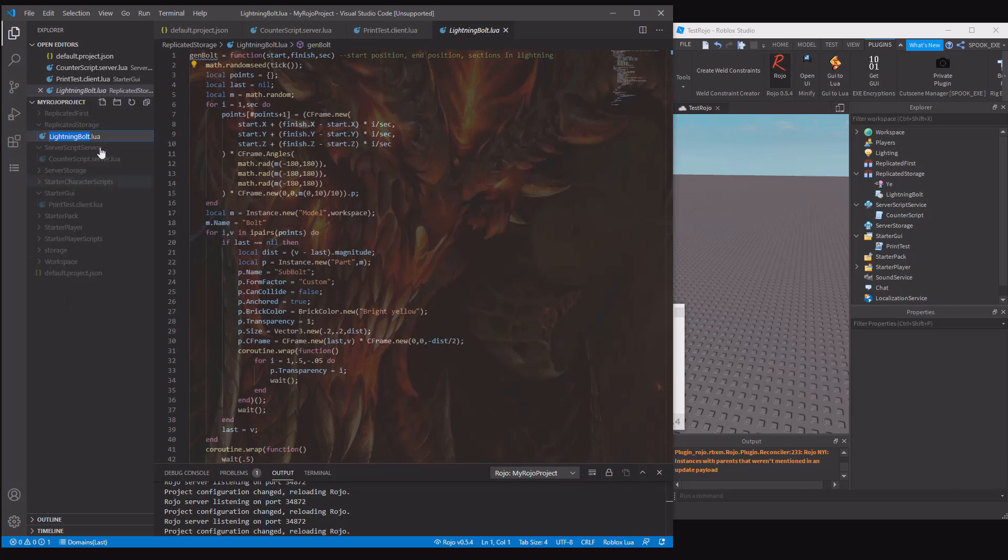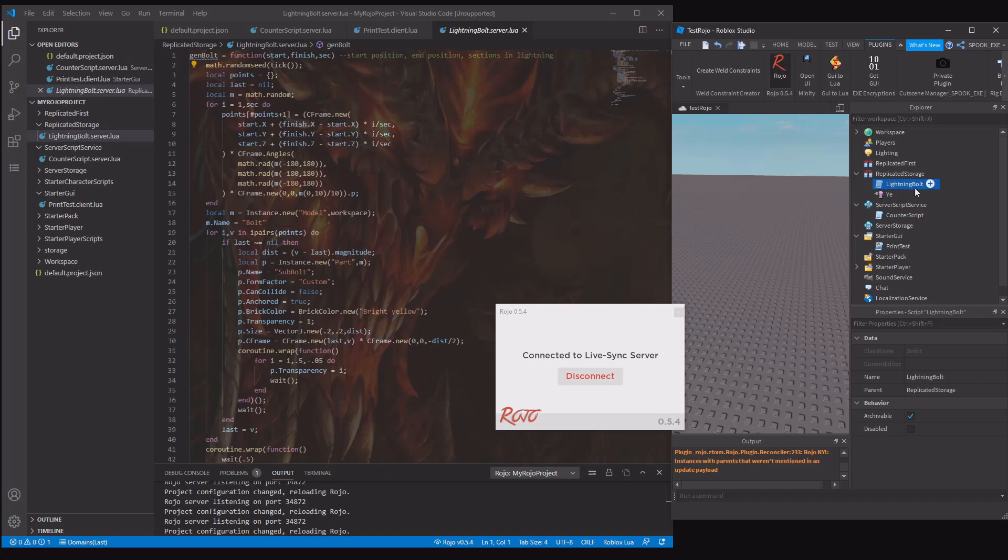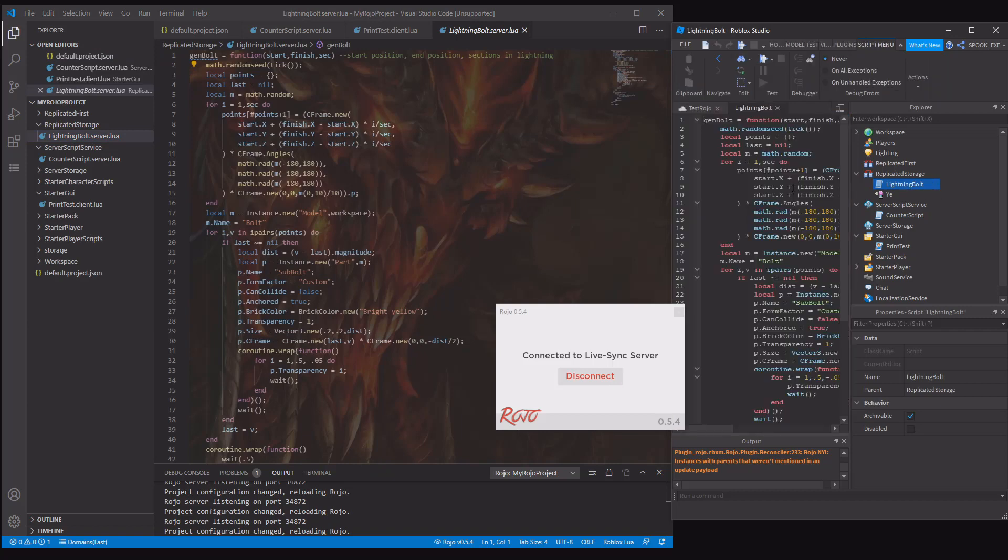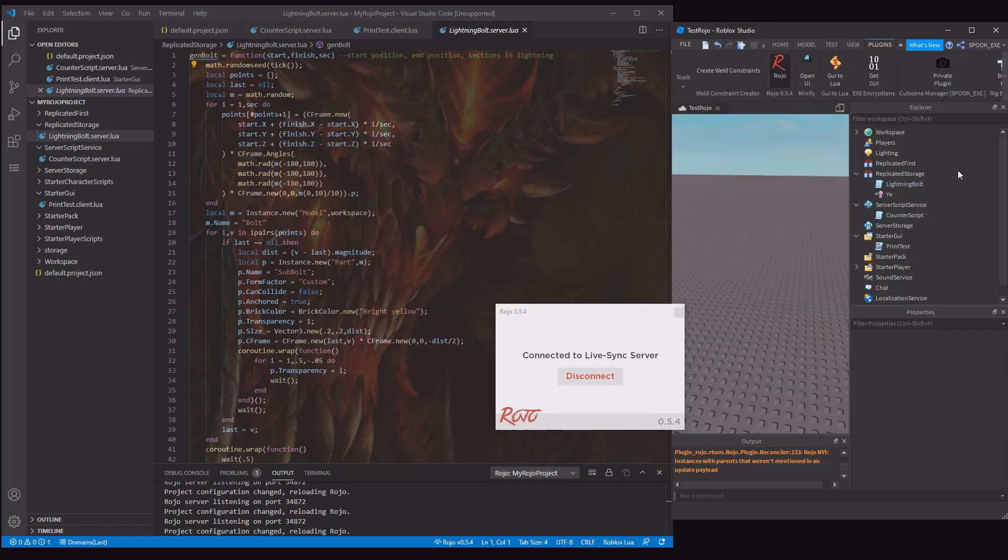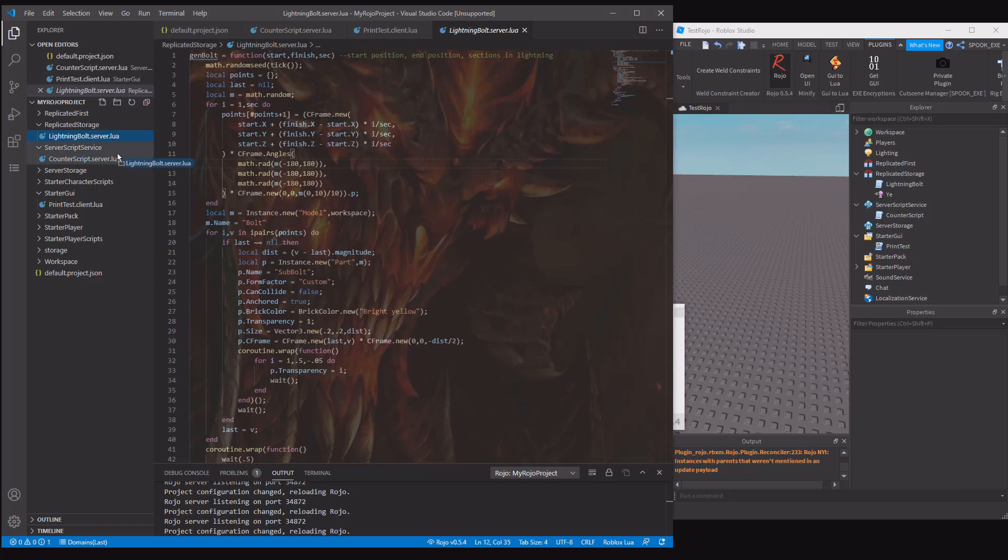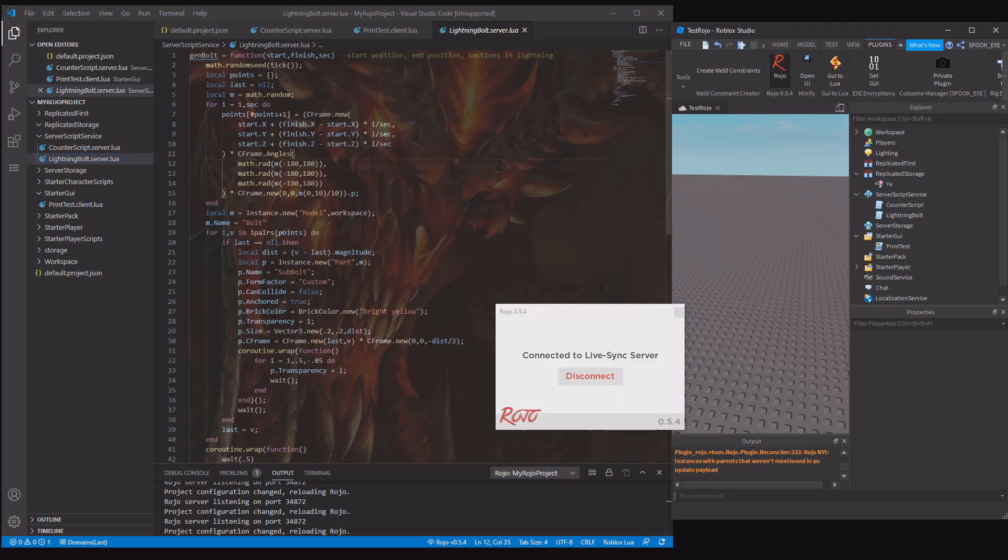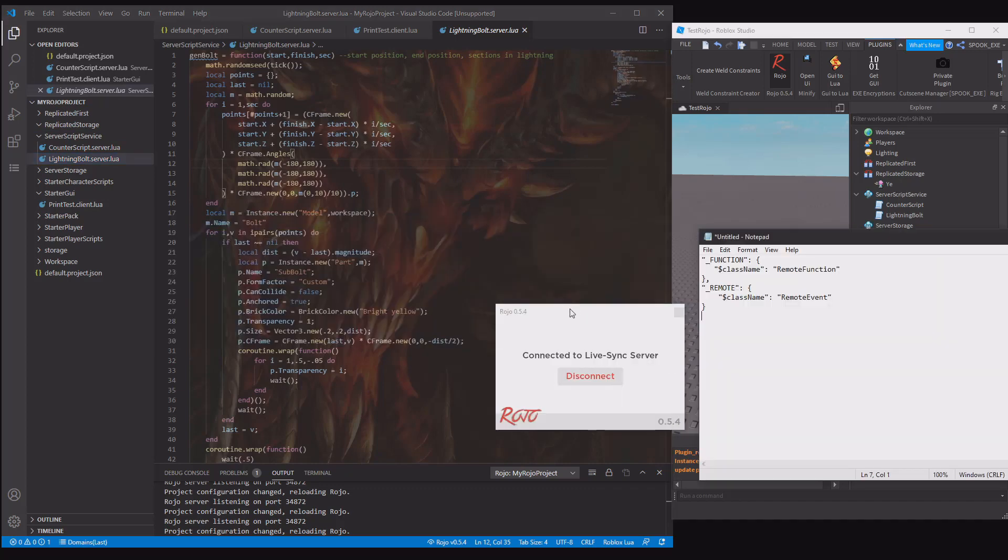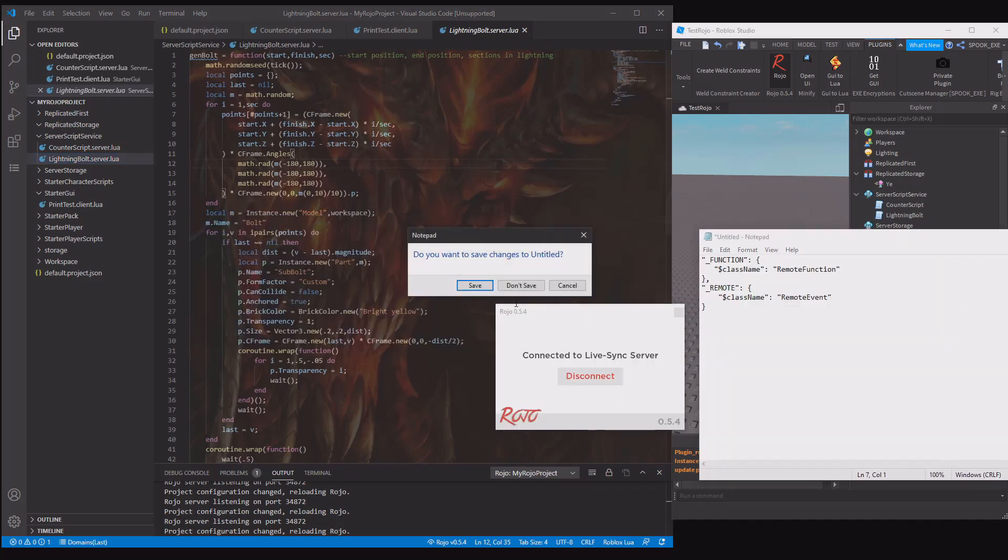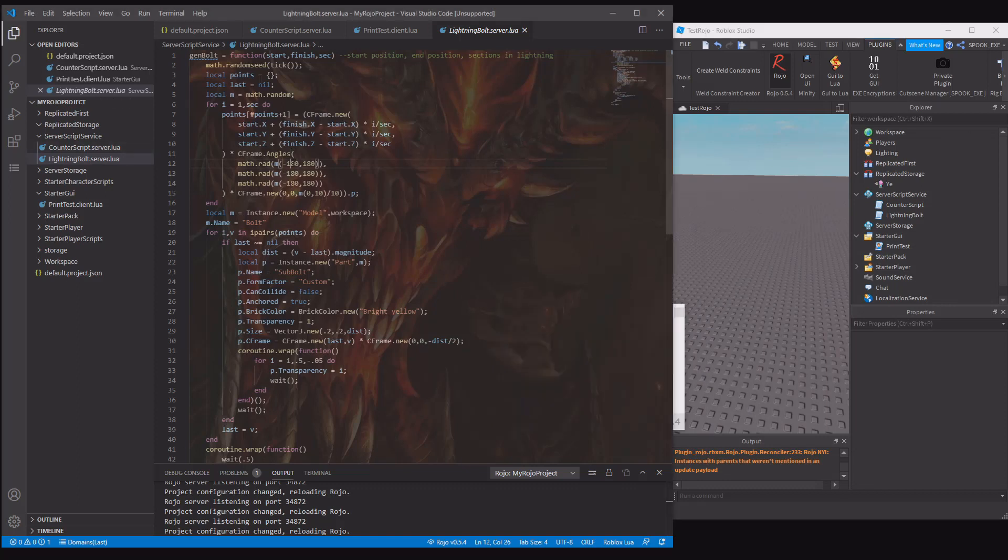If we change this format here to dot server dot lua, it will change to a server script, which is perfect. Or actually, it's not perfect, because it has to be in the server script service to actually work. You can actually just drag stuff over like this, or you can go into your files and do it manually if you want to do it that way.